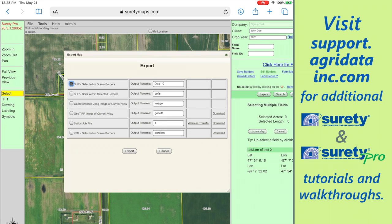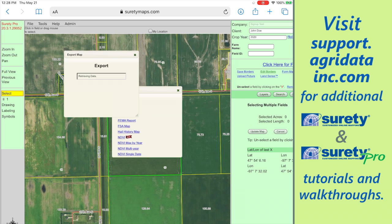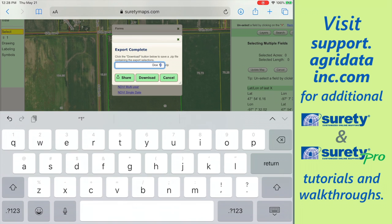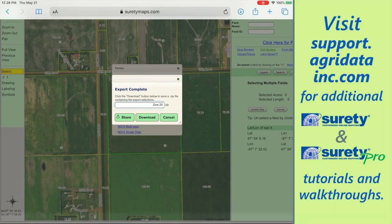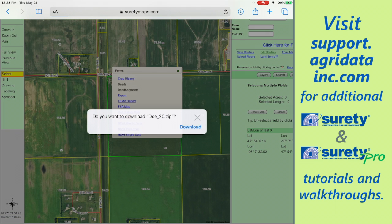Here we'll make sure that the SHP selected or drawn borders is checked, and then we're going to tap on export at the bottom. We can now rename our zip file by tapping in there, then tap on download and then tap download again.